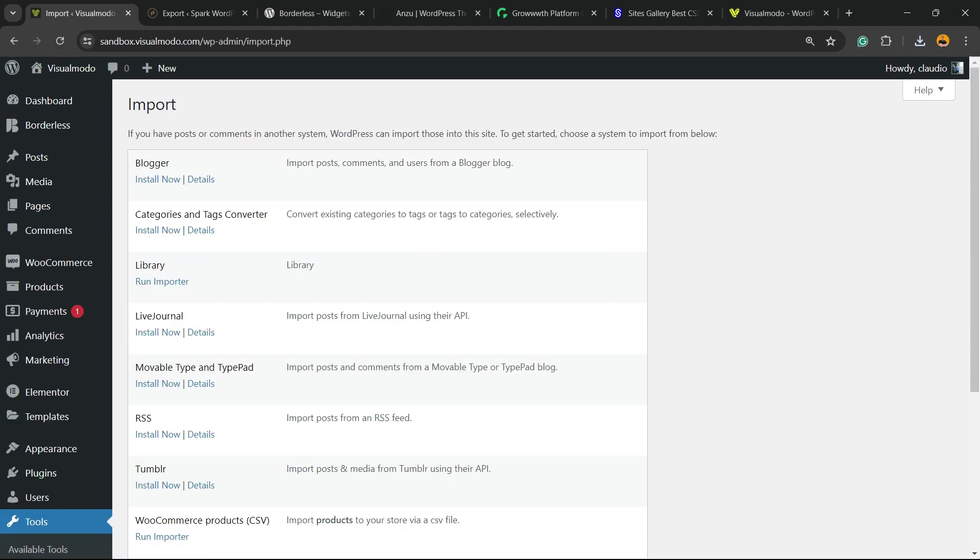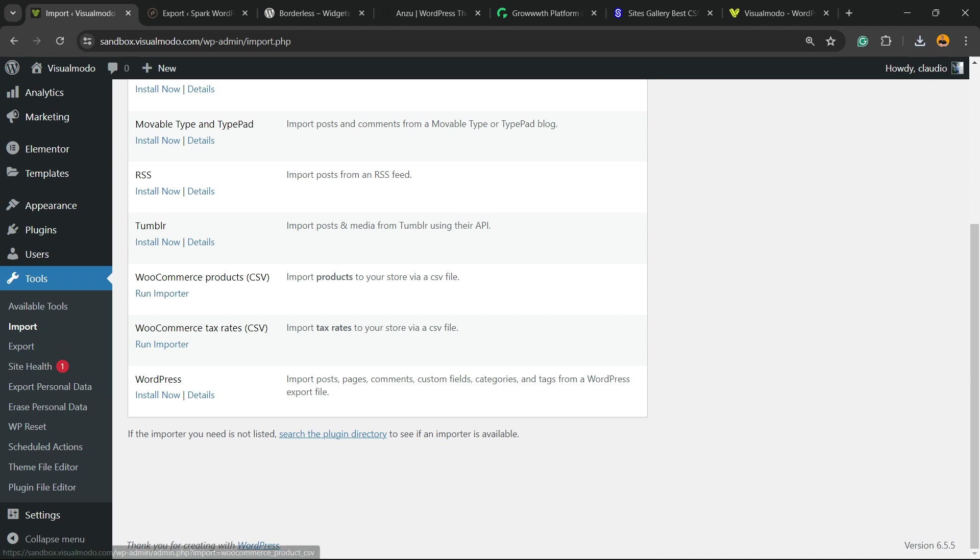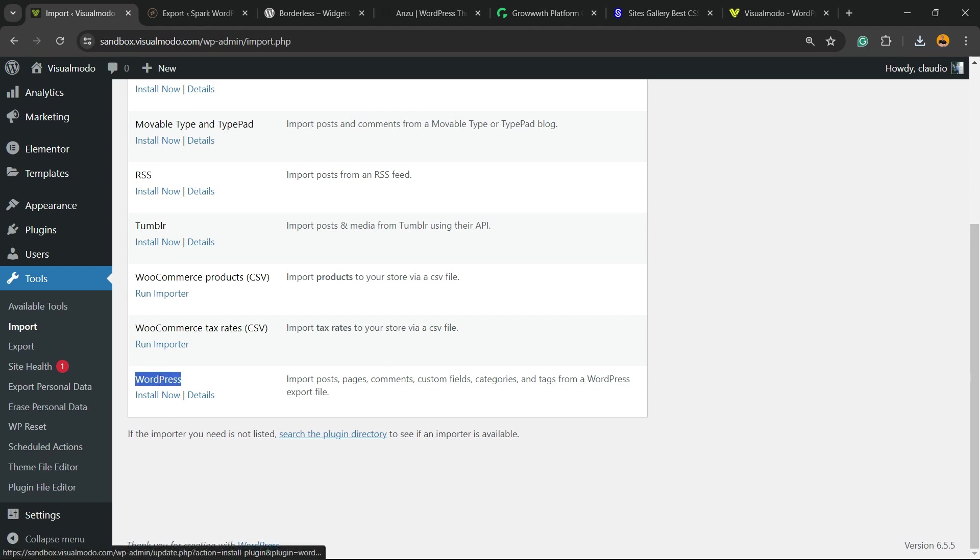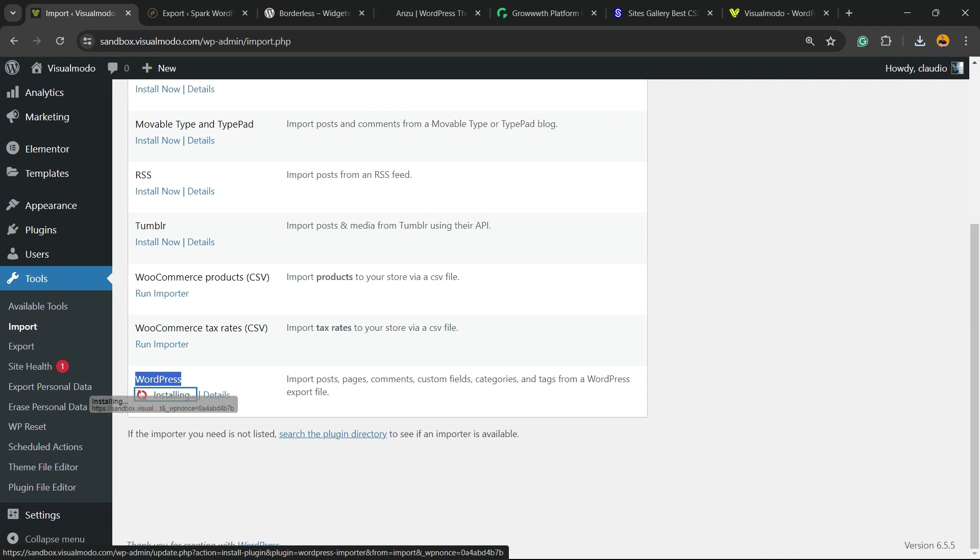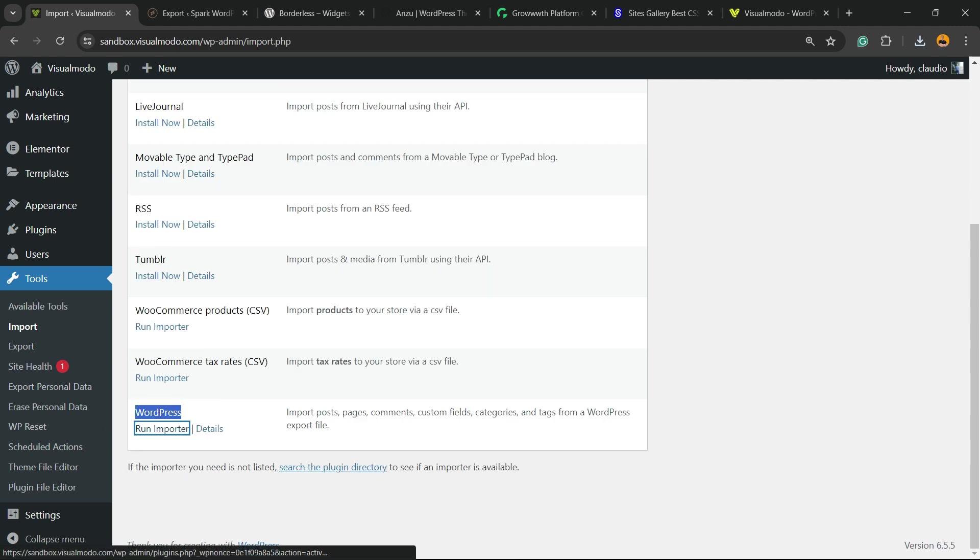Now WordPress is going to ask you to select Import from what. I want to import from WordPress, so I'm going to select WordPress and click on Install Now. Now I'm going to click on Run Importer.